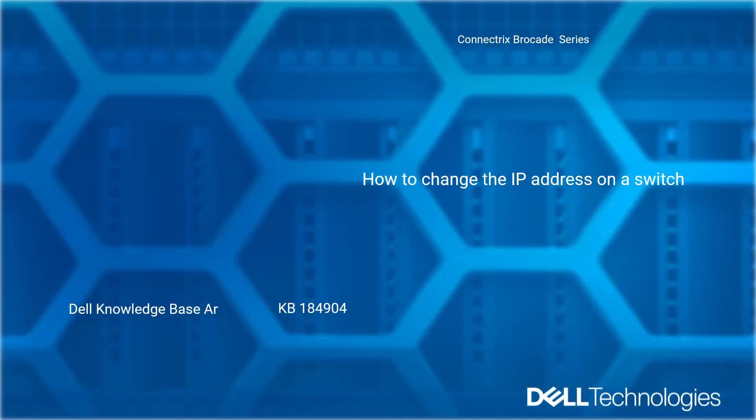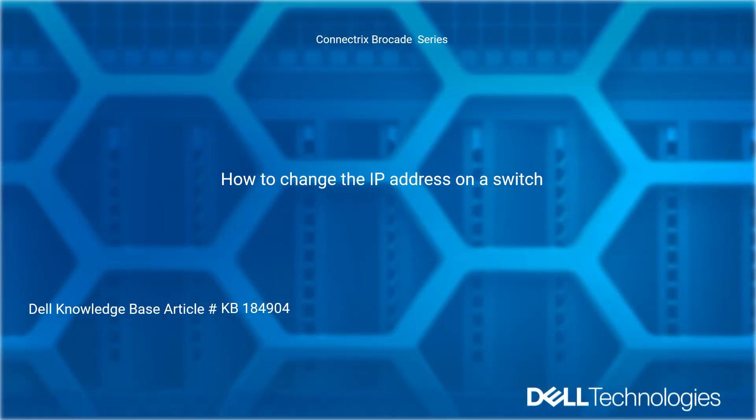Welcome to Dell Technologies Connectrix Brocade How-To Series: How to Change IP Address on a Switch. Reference Dell Knowledge Base Article Number 184904.